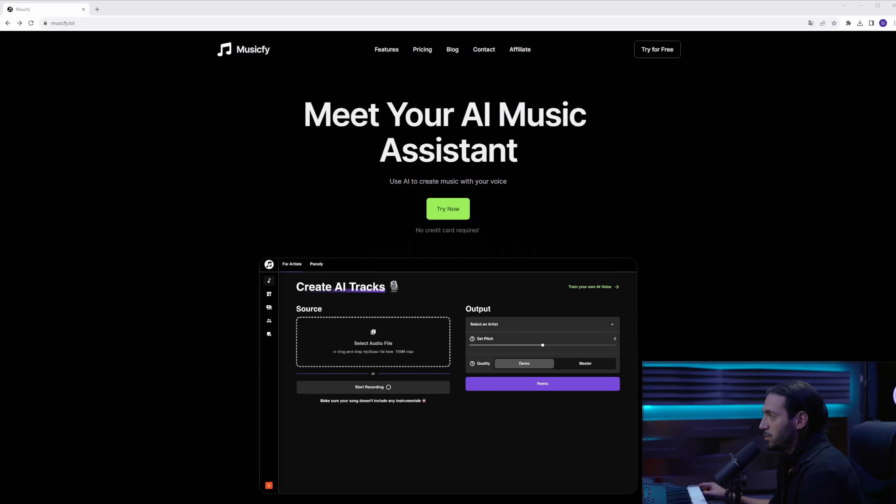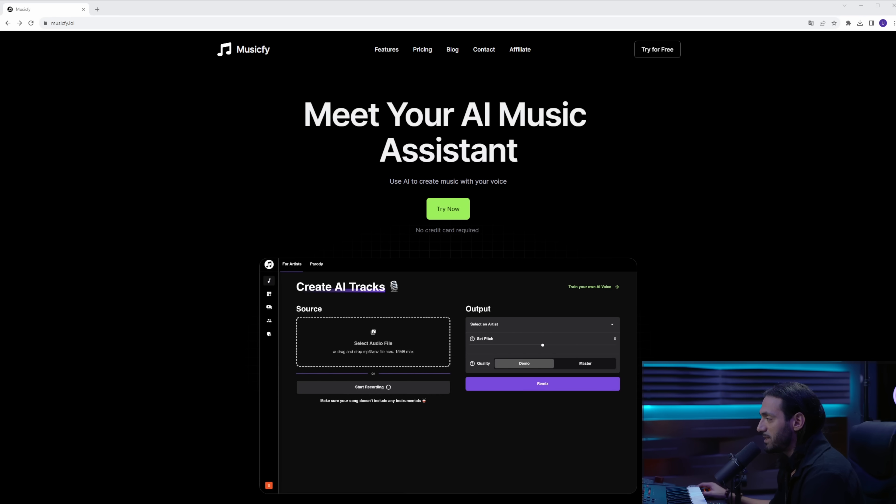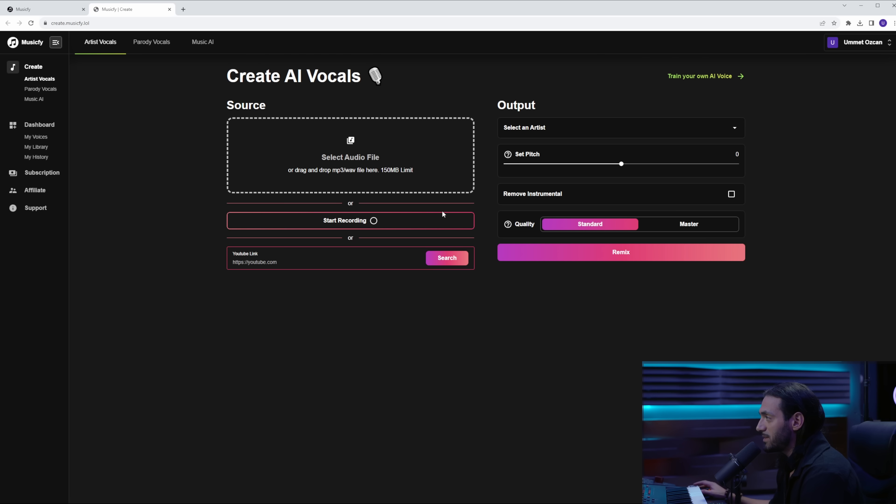So what I have been using in my videos is MusicFi. I've put a link in the description. When you click on it, you will get to this page. What MusicFi basically is, is you can transform your own voice into a different one, or you can train your own AI voices.